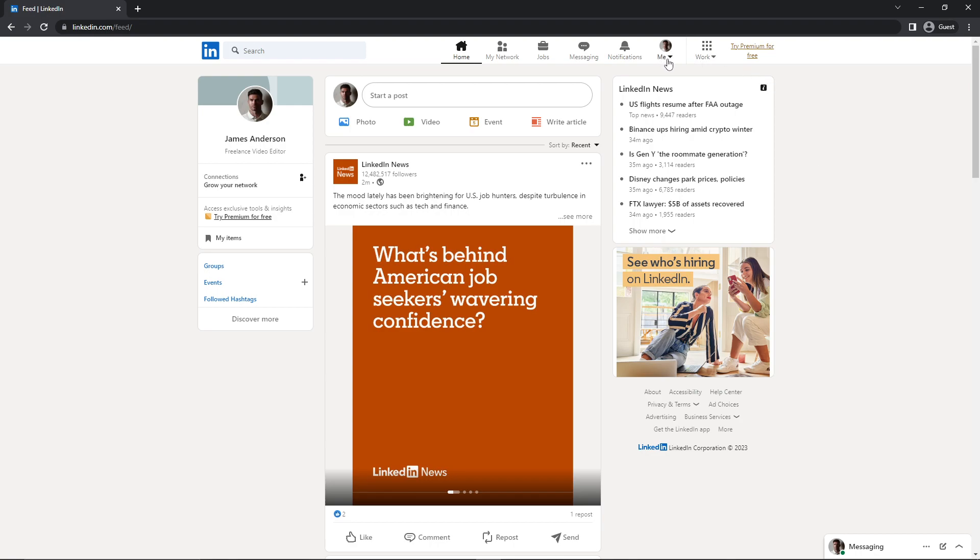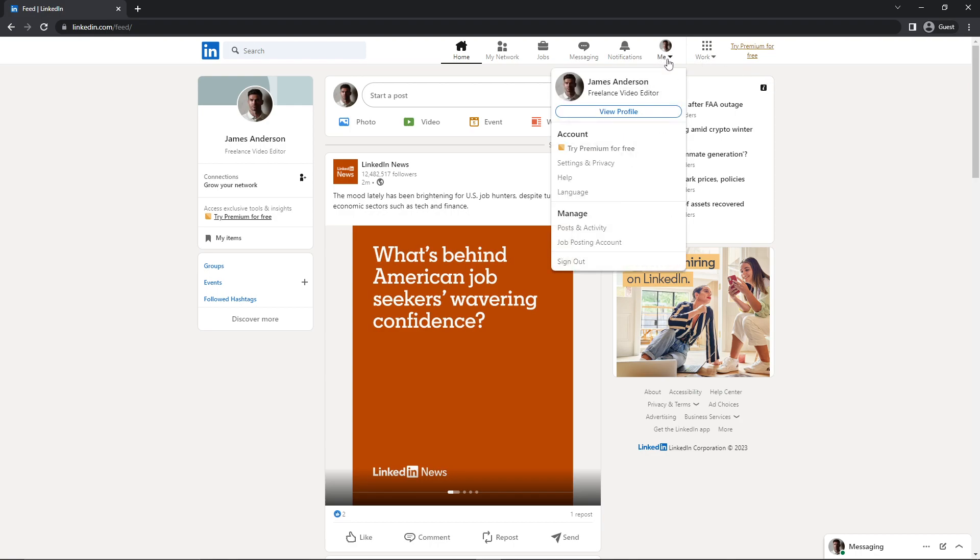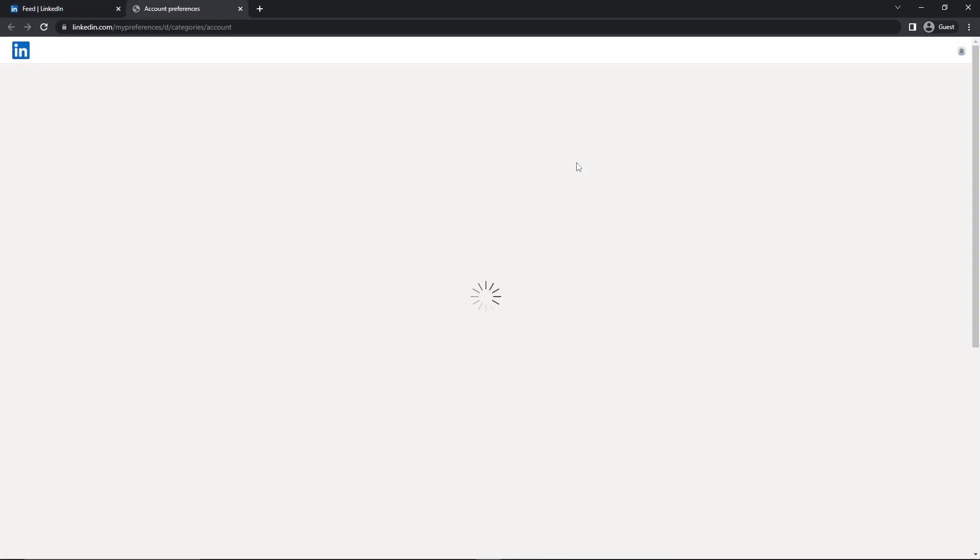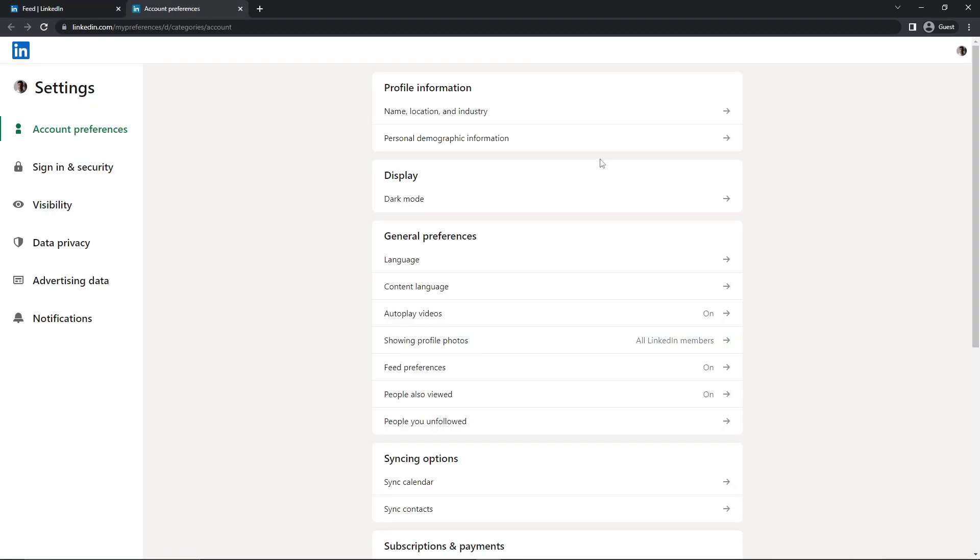You just need to click on the Me icon here, and then you need to click on Settings and Privacy. Once you are in here, you need to go to Data and Privacy on your left.